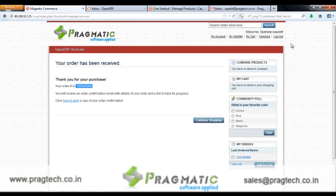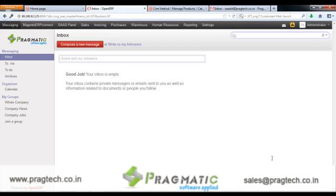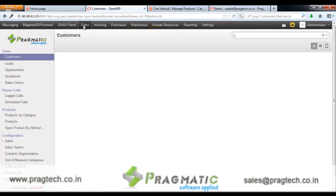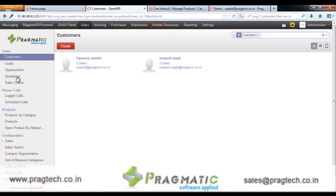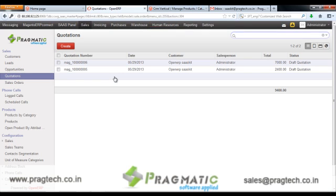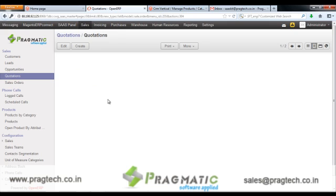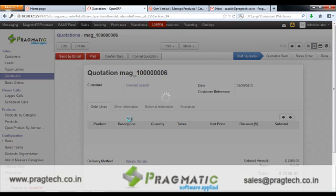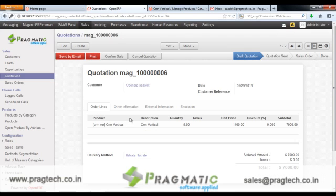The customer can continue shopping or log out. This is the login page of the master database. Once the admin clicks on the Sales tab, he can see all the quotations he has received. The order placed by the customer is seen in this field. The admin opens the quotation and then confirms the sale.